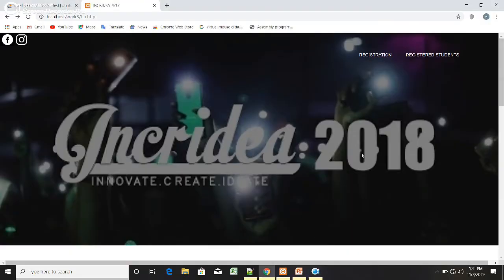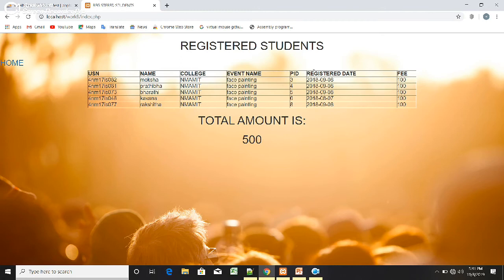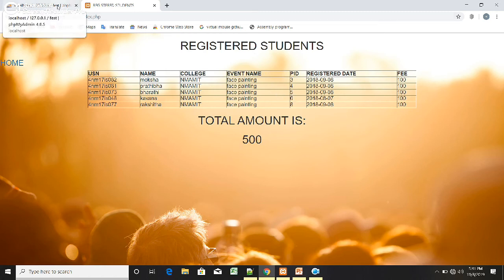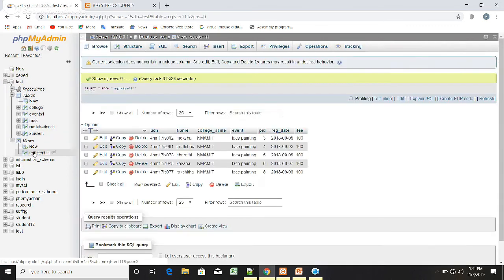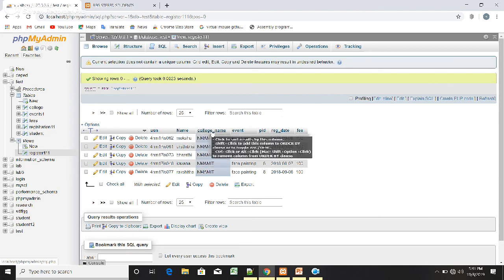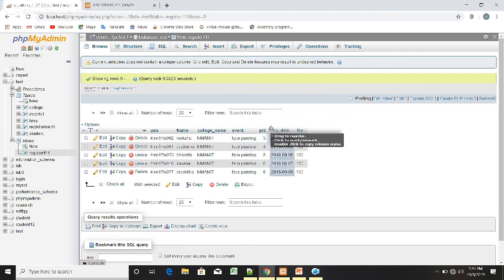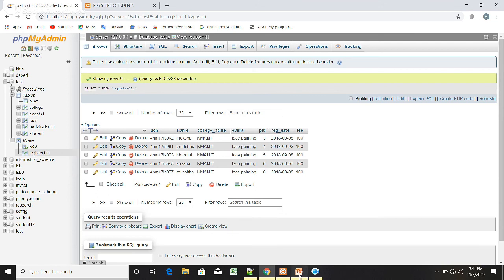Once the student has been registered, we can see the details in the 'Registered Students' page. Here are the details of registered students along with their PIDs. To display these details we used a view. This view has USN, name, college name, event, PID, registration date, and fee.